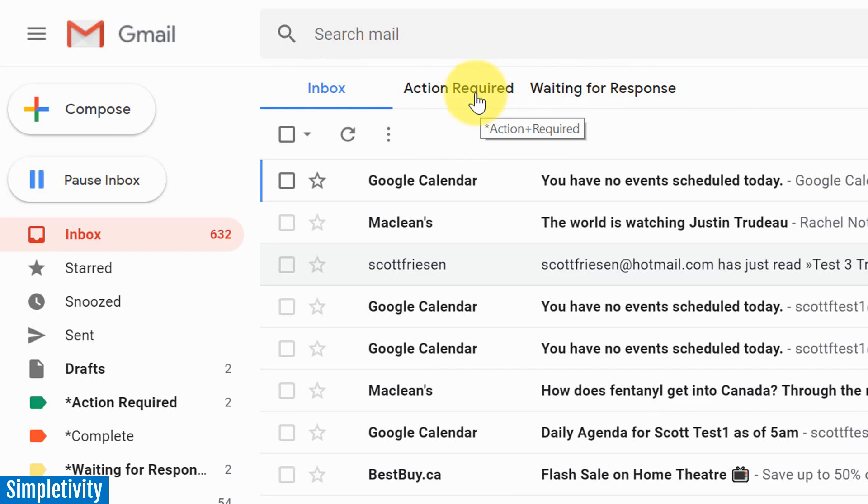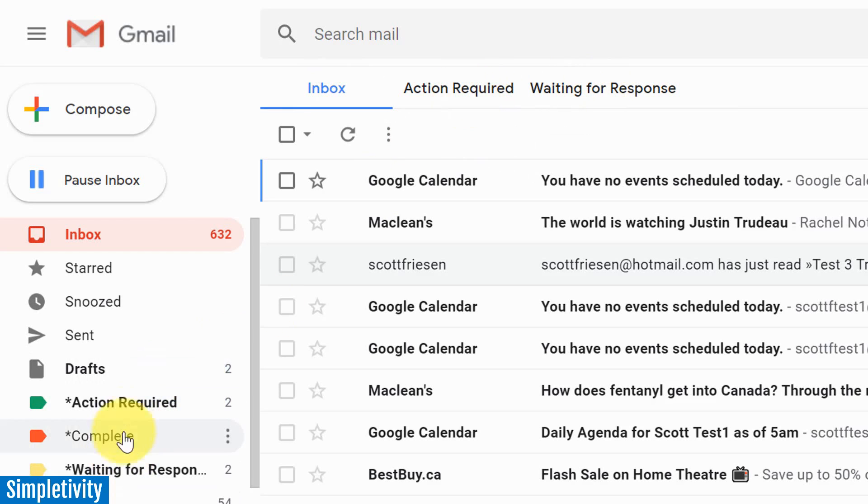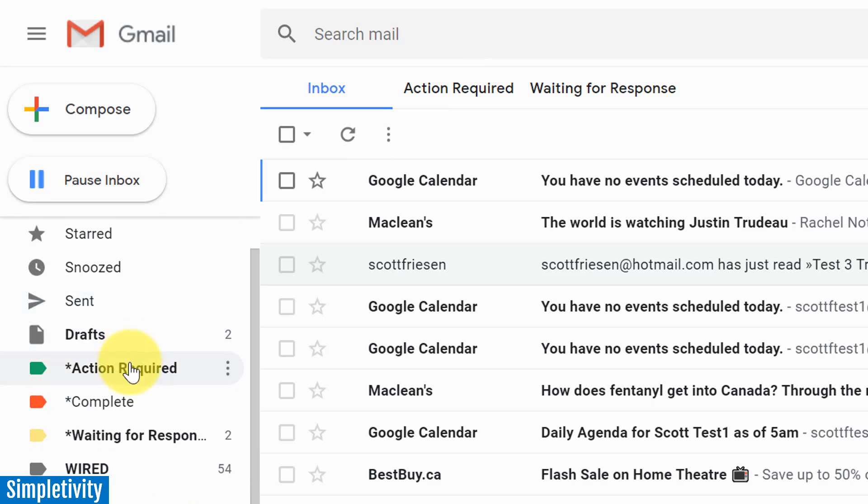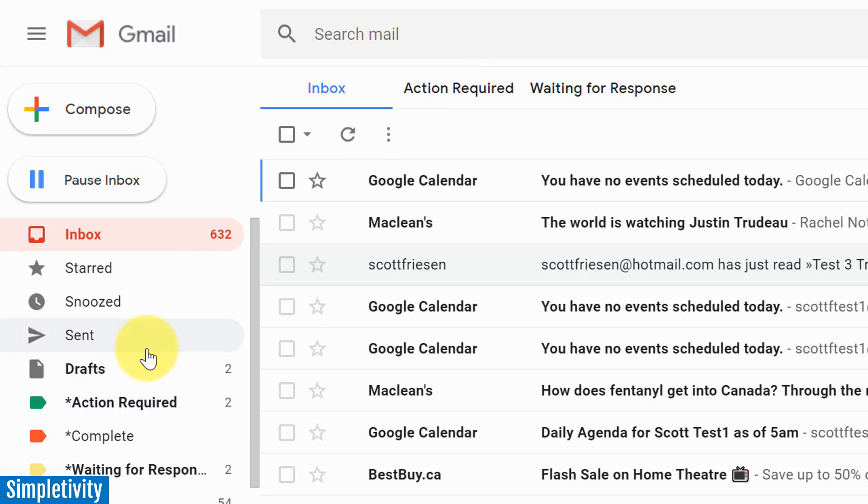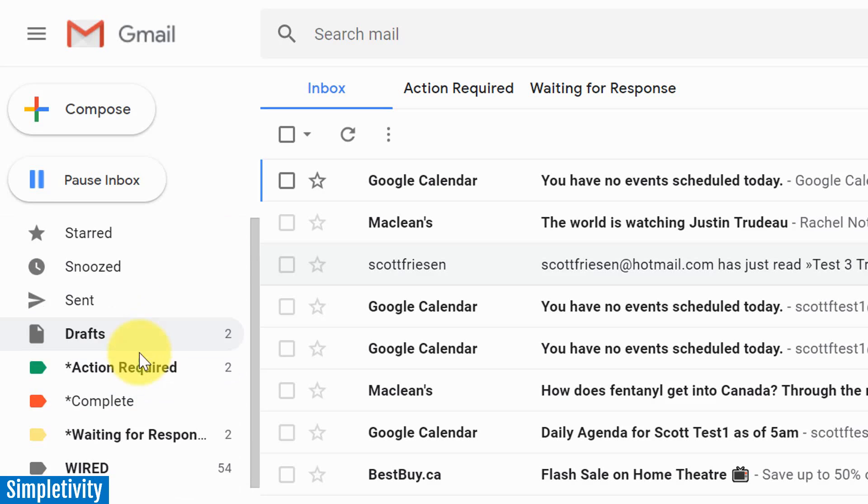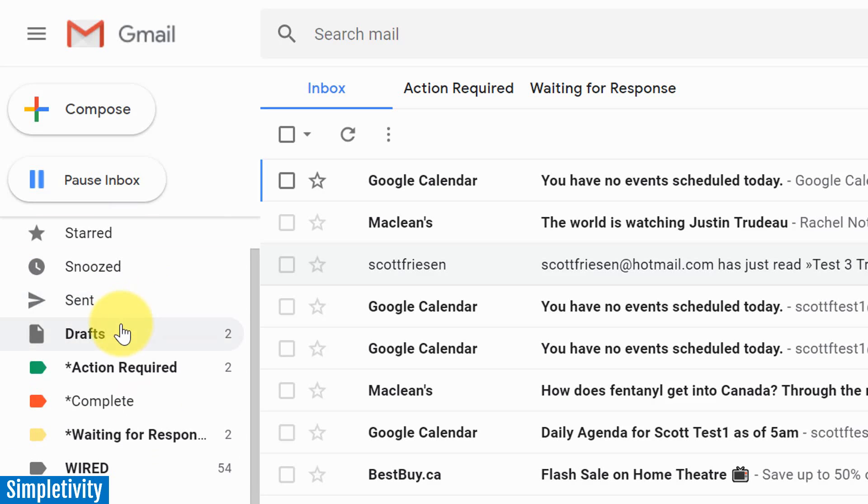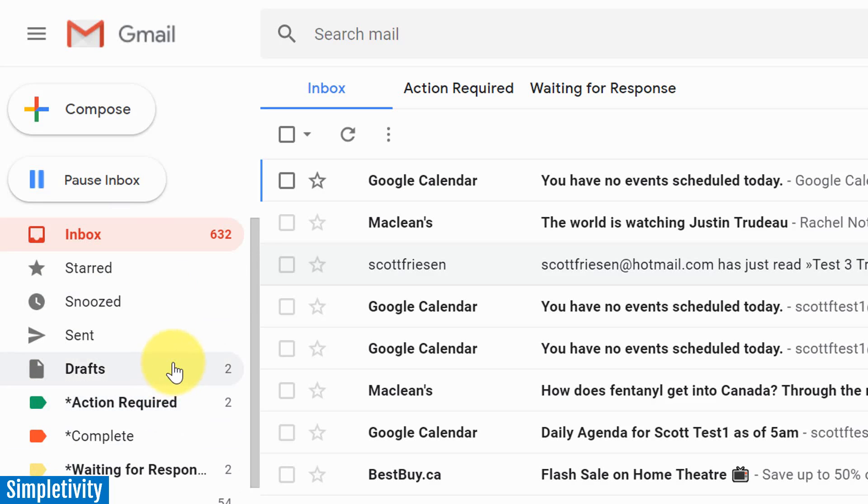A few weeks ago, I showed you a very simple Gmail workflow using a couple of labels that I have here, action required and waiting for response. But you'll probably recognize if you're a Gmail user that after you have about five or so labels, this can get really difficult to manage. You're scrolling up and down. You may even have some that are hidden down below.